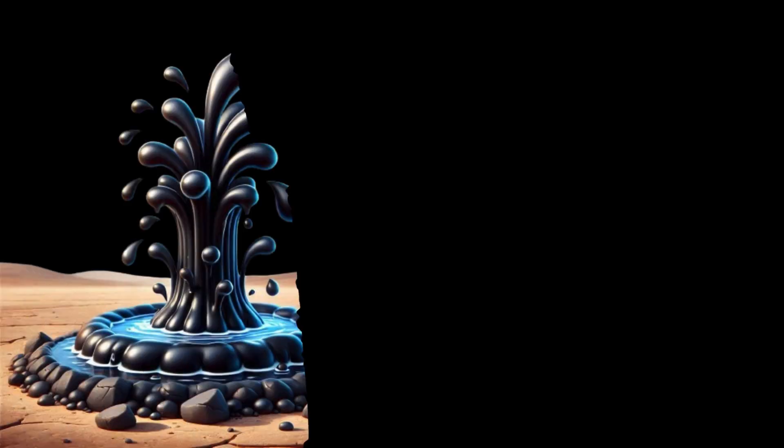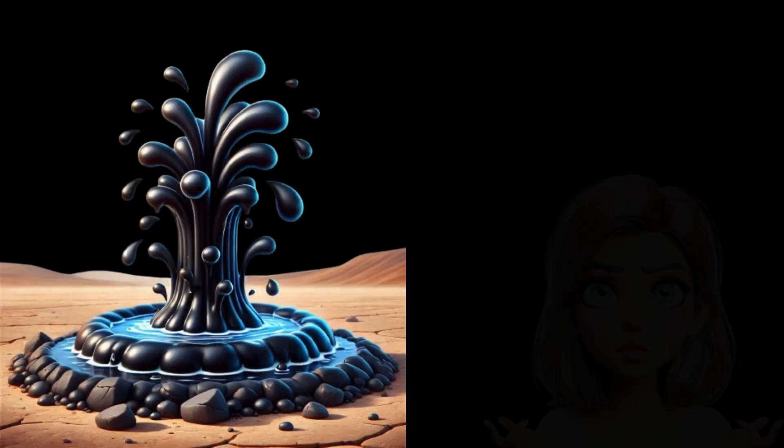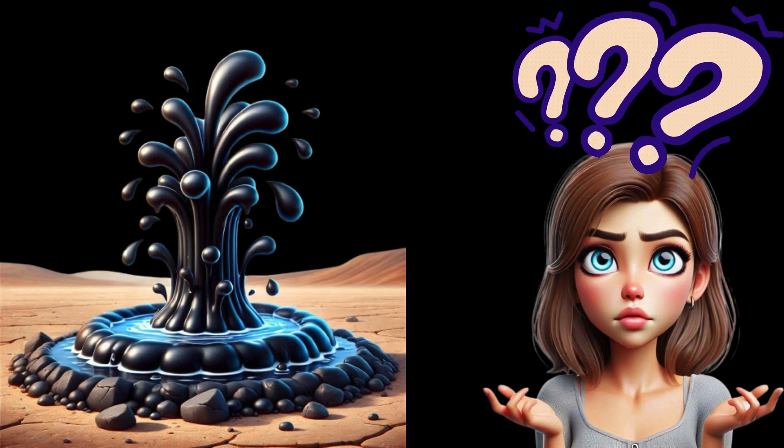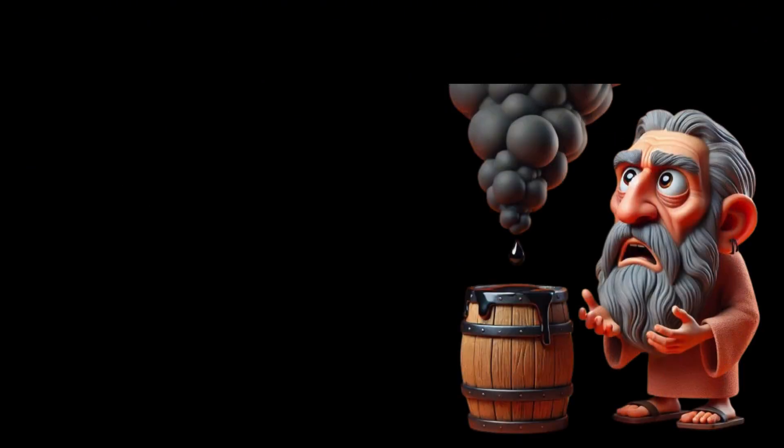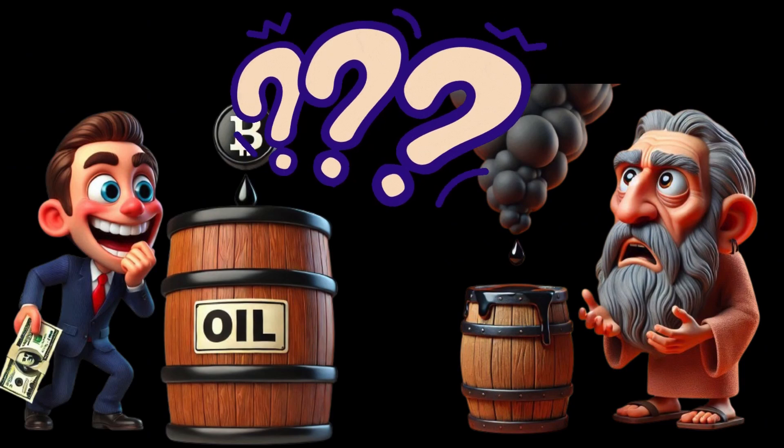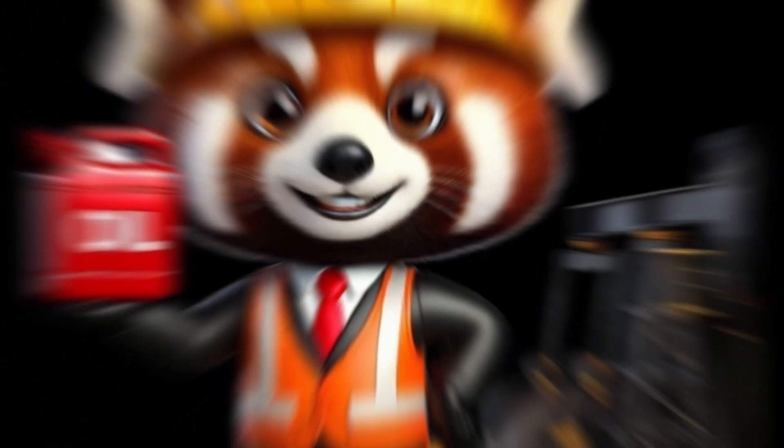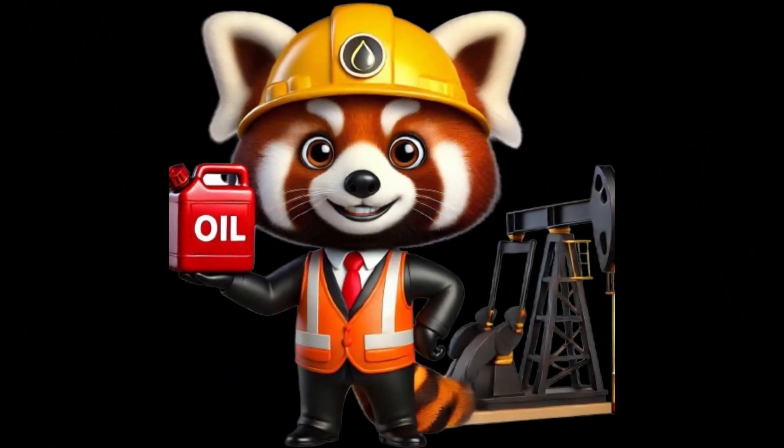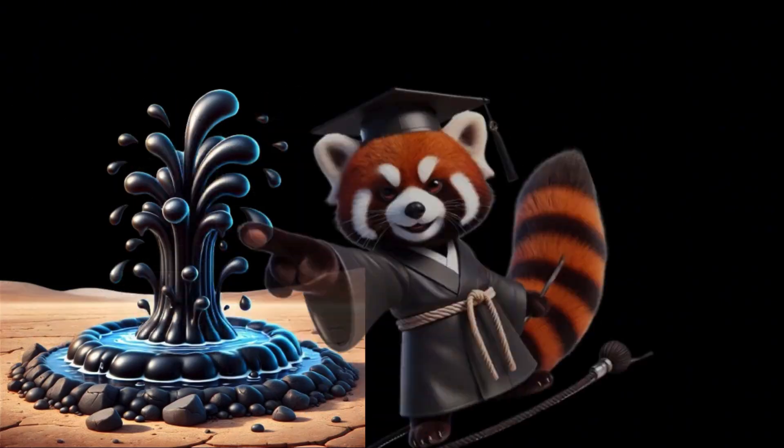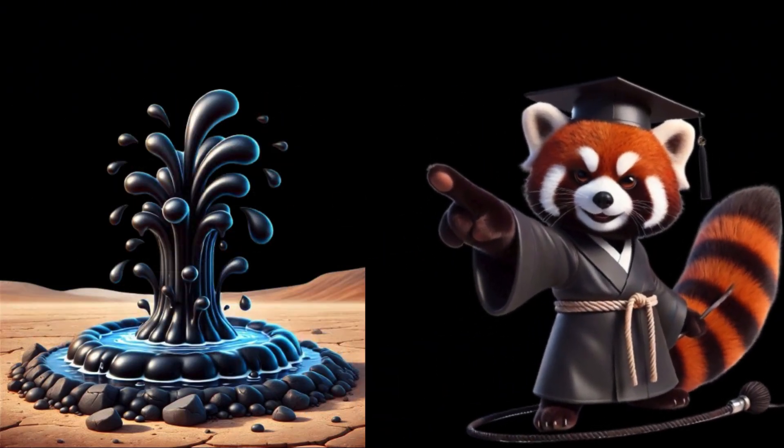Why is oil, a finite fossil fuel, seemingly becoming more abundant? How did it go from being nearly ignored to becoming the indispensable energy giant we rely on today? Hello everyone, I'm Dr. Red Panda, and today, let's explore the history of oil.